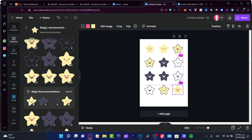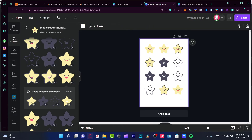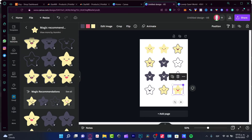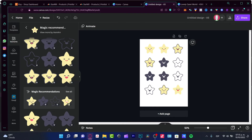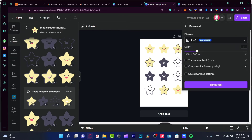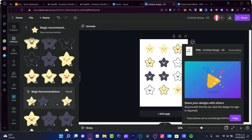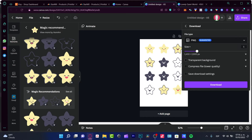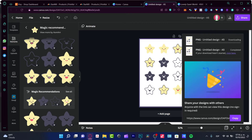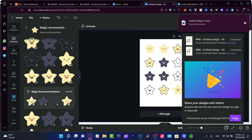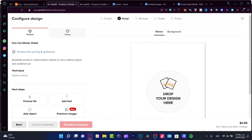Once you're done with your designs — in this case some stars — arrange them on the canvas. Then go to Share, click Download, and I strongly suggest increasing the resolution size for better print quality. With Canva Pro you can enable transparent background, so you only have the stickers without a white background, which looks much better.